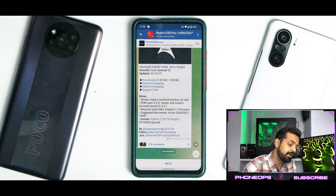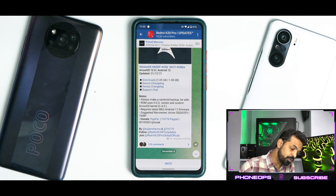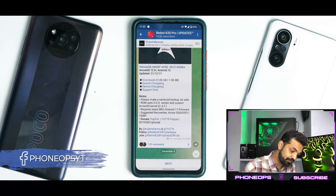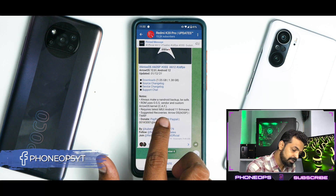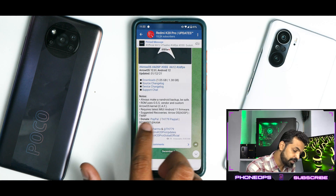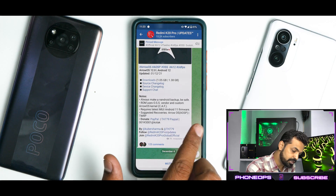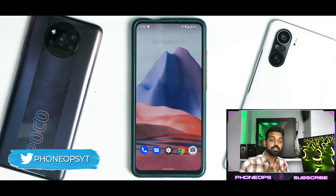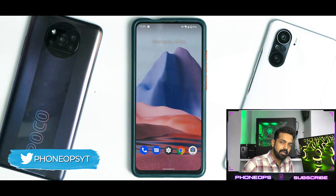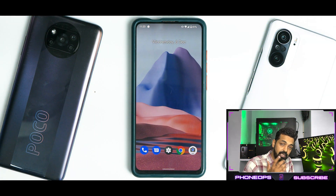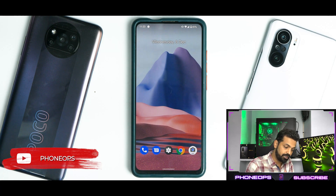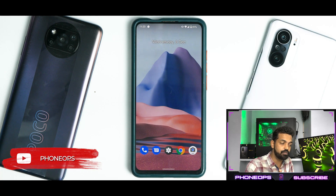The notes section says: always make an Android backup, be safe. The ROM uses OSS vendor and custom Arrow OS CAF kernel — that is good. It requires the latest MIUI Android 11 firmware. Suggested recoveries are Arrow OS, OSP, and TWRP. A big thanks to Stark Edits because he reviewed this ROM for me, and after that I went ahead and installed it and tested it for you guys. Towards the end of the video, we will share his feedback as well.